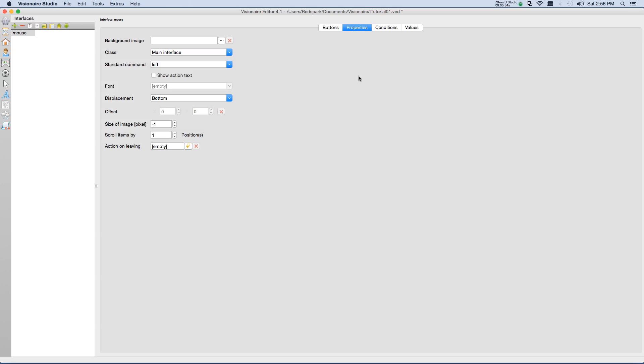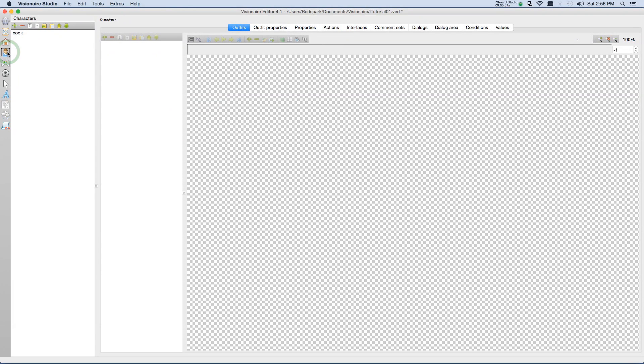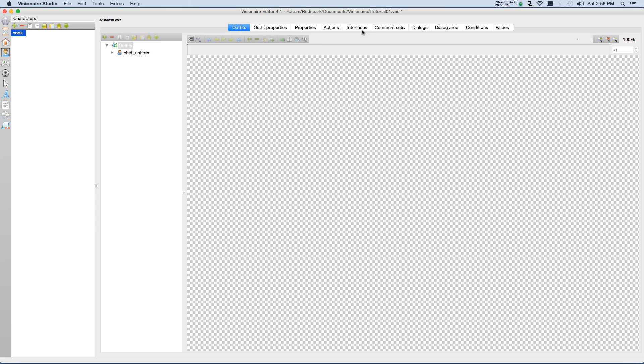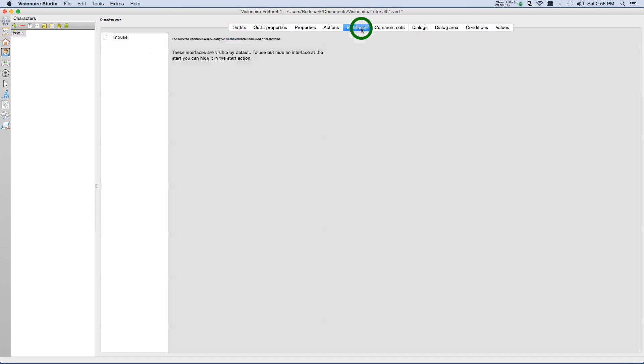So let's go to our characters tab. Choose cook, our little character. And then if we go to the interfaces tab, we see that now our mouse interface is available. We'll just check mark that, and that ties it to that character.